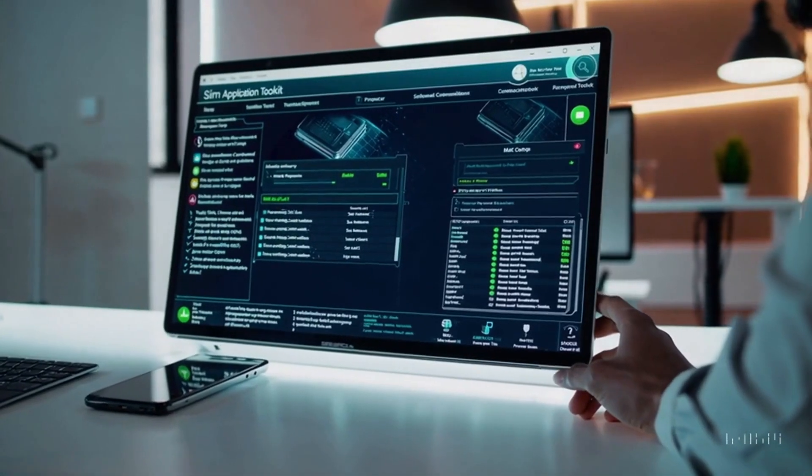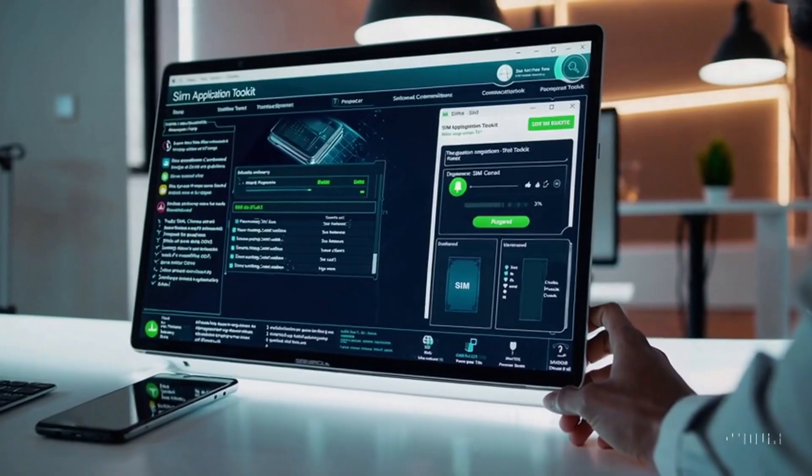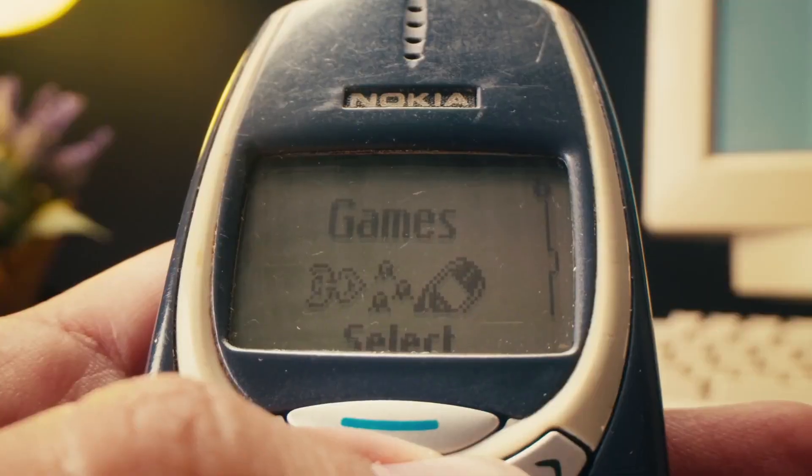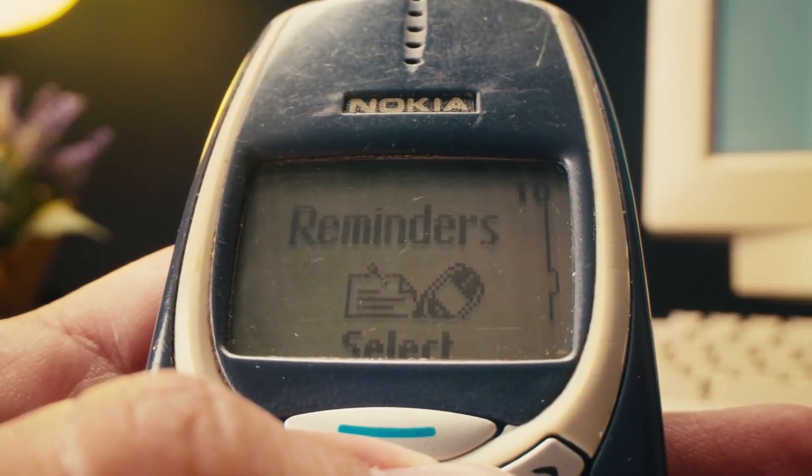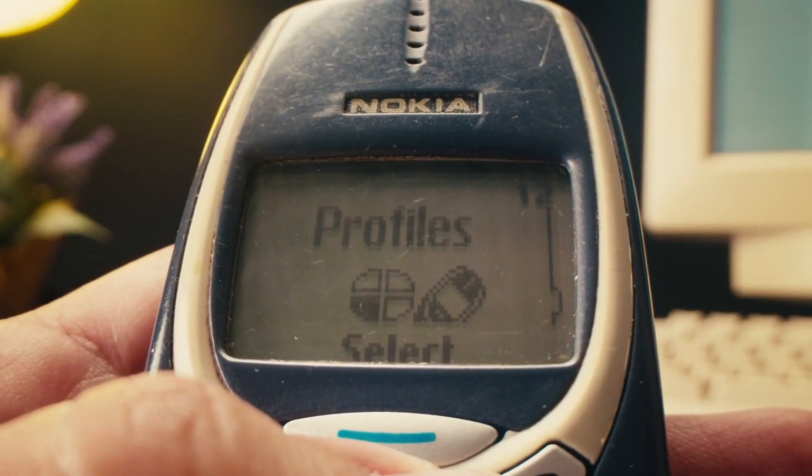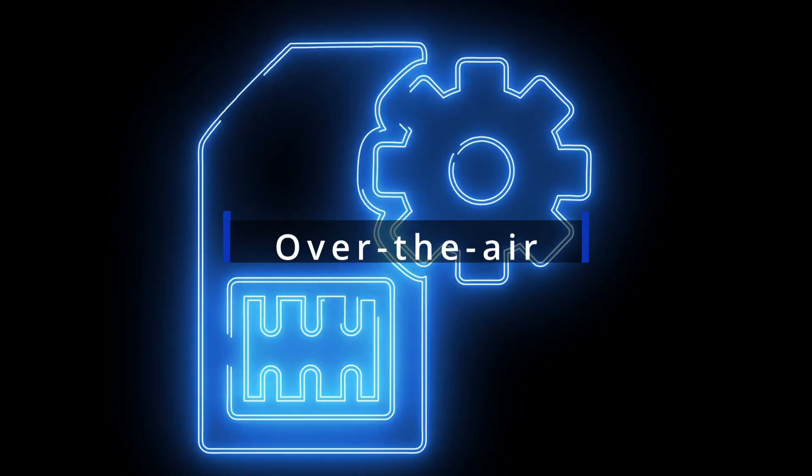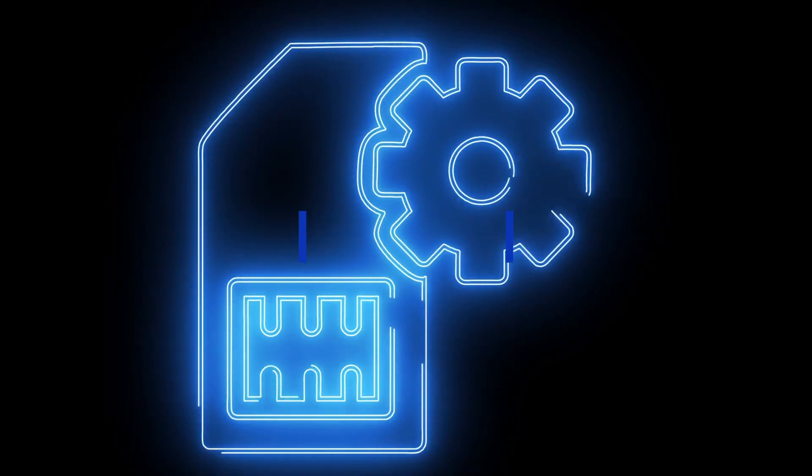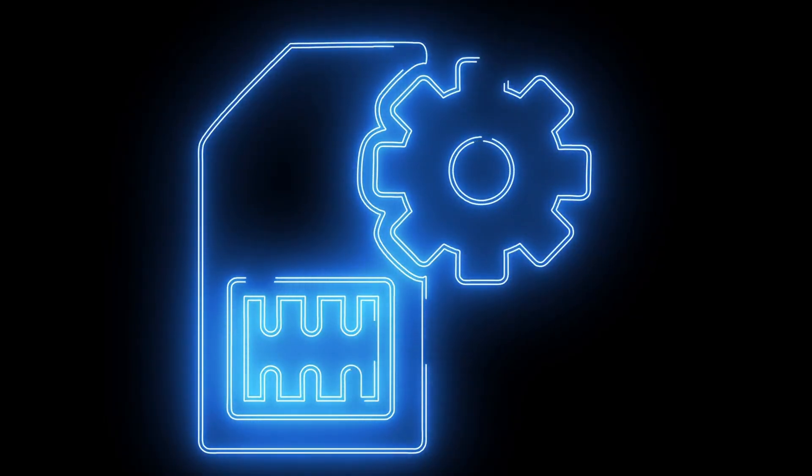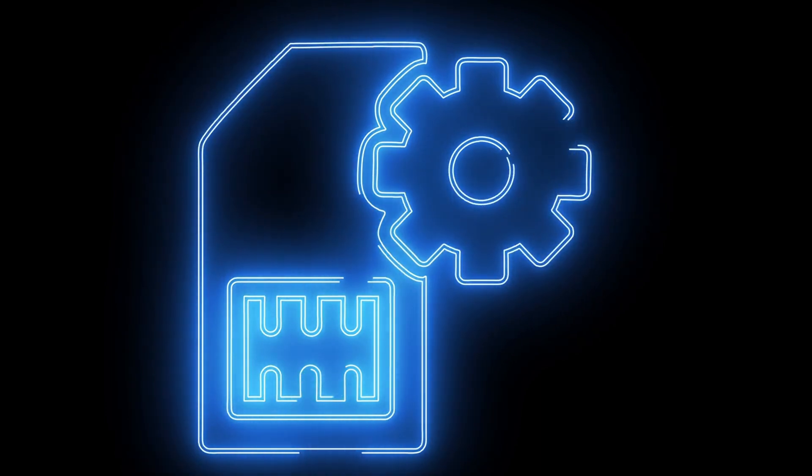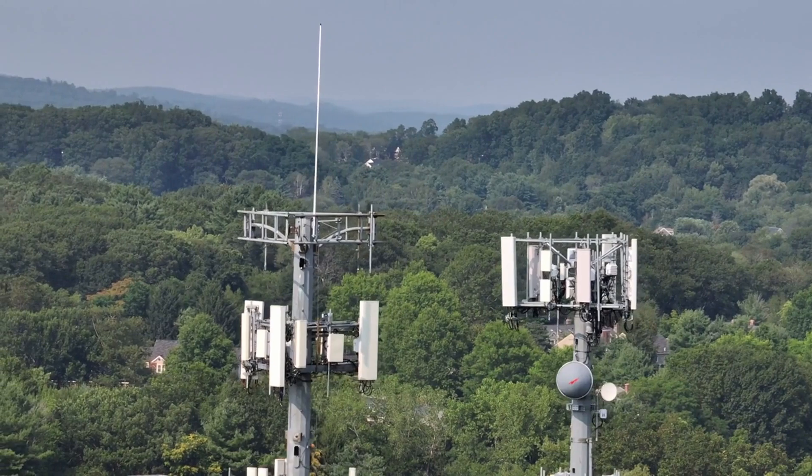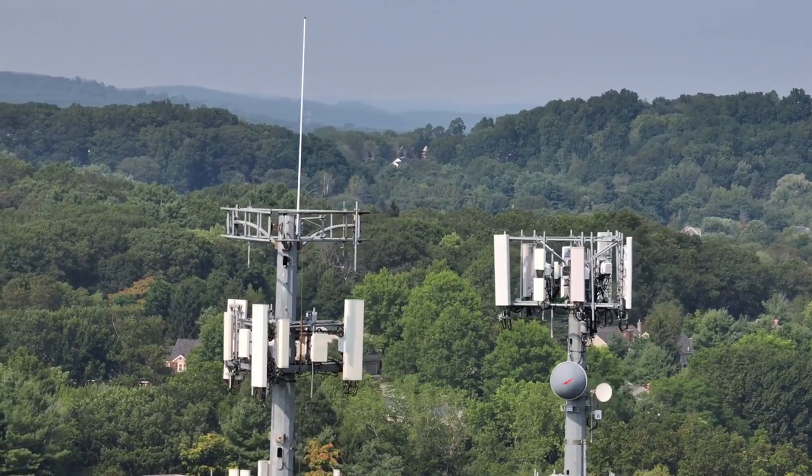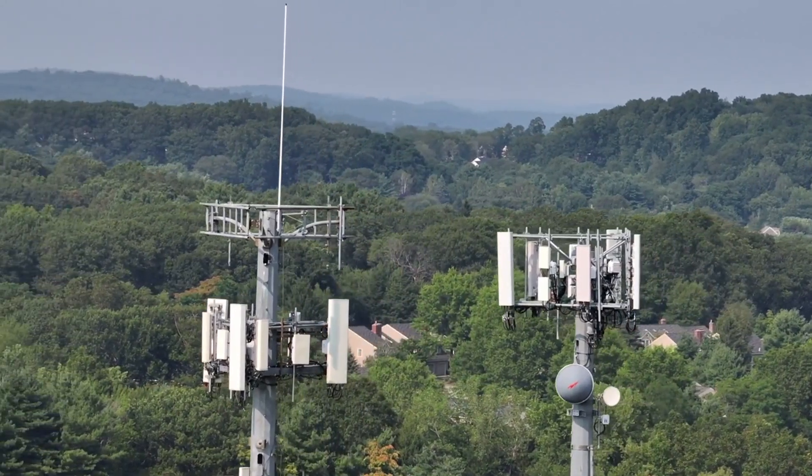Operators can manage SIMs remotely via the SIM application toolkit. SAT commands allow the card to display menus, initiate calls, and even update files. Over-the-air technology lets carriers send new applications or change SIM settings via specially formatted messages, without recalling the card. You might have seen a pop-up offering a new service or roaming update. That's OTA in action.